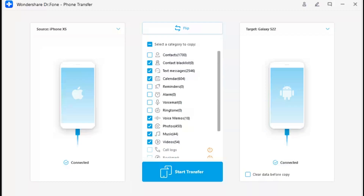Step 3 - Select data types and transfer. After selecting the source and destination, continue to select the categories of data that you want to transfer. Check mark all the required data types and tap the Start Transfer button. You can also select the option to clear data before copy to clear out existing data in the destination device.